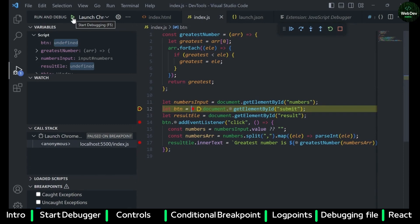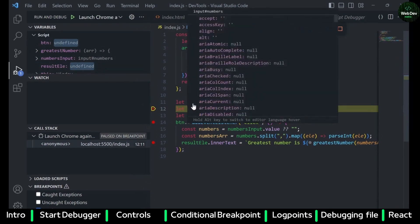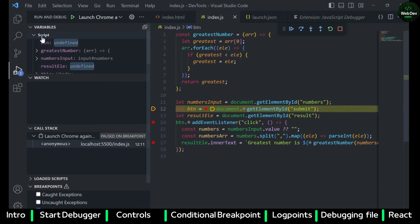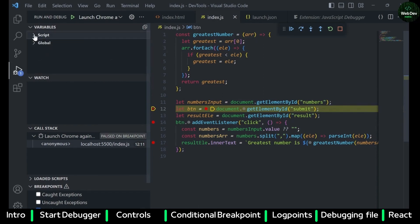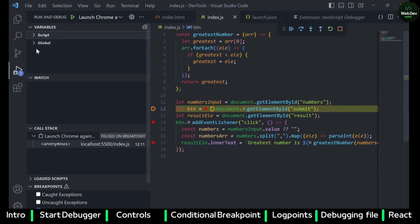Now a few other controls related to the debugger. If you want to see variable values, you can hover on any of the variables — that is one way. The other way is you can see all of them grouped on the left-hand pane under Variables, where you can see all the variables related to this script under the script scope.